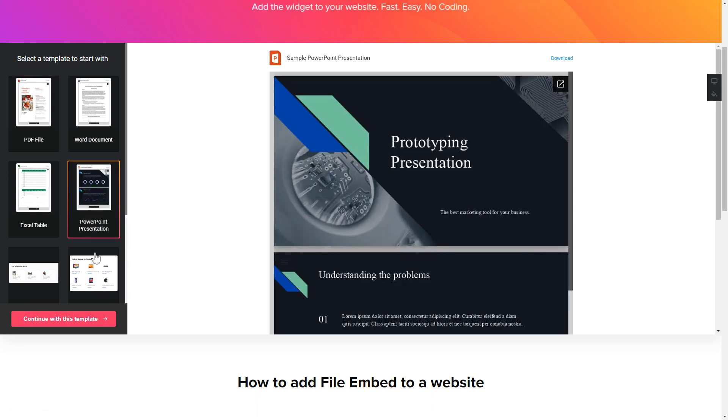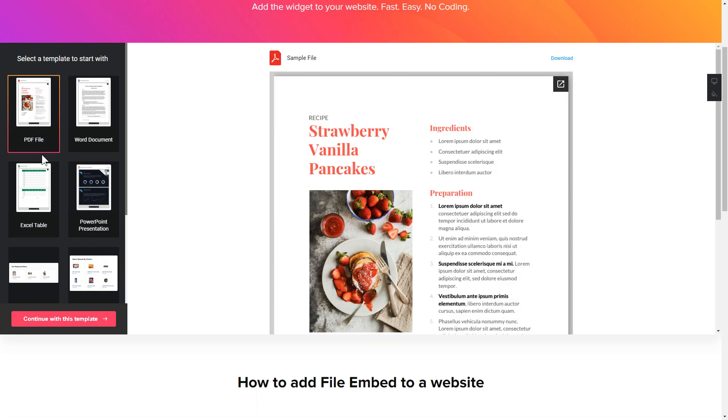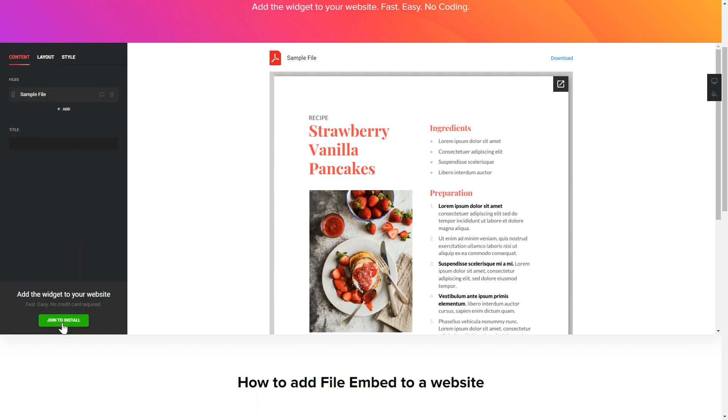Begin by choosing a template that suits your case best. Click Continue with this template. To embed your own files, go to the Content tab.